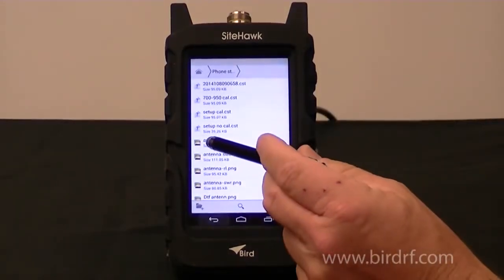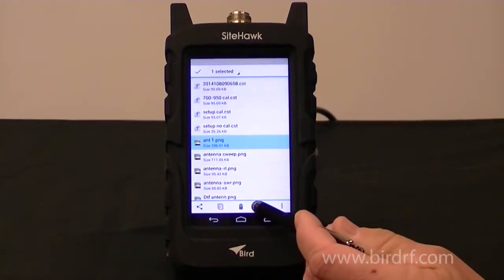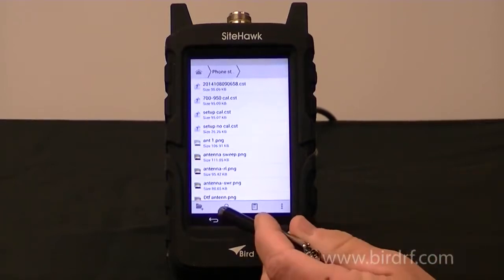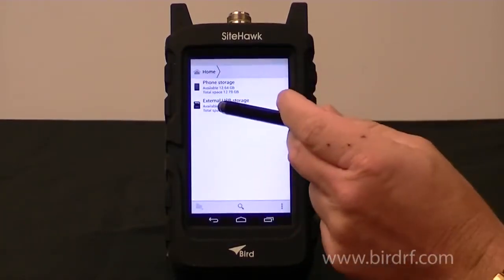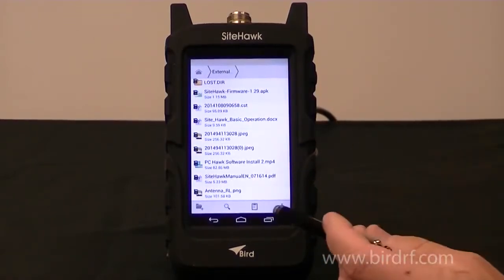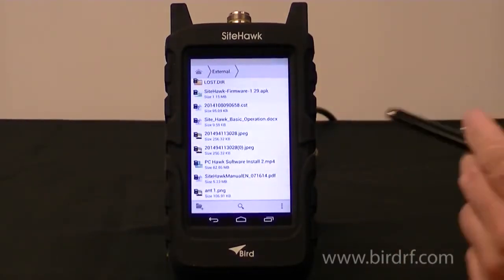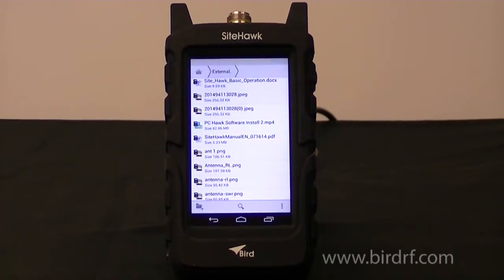I would press and highlight it. From there I would go to Cut, then go to Home, select the External Storage, and now I want to Paste it. And here is the file pasted to the external memory.